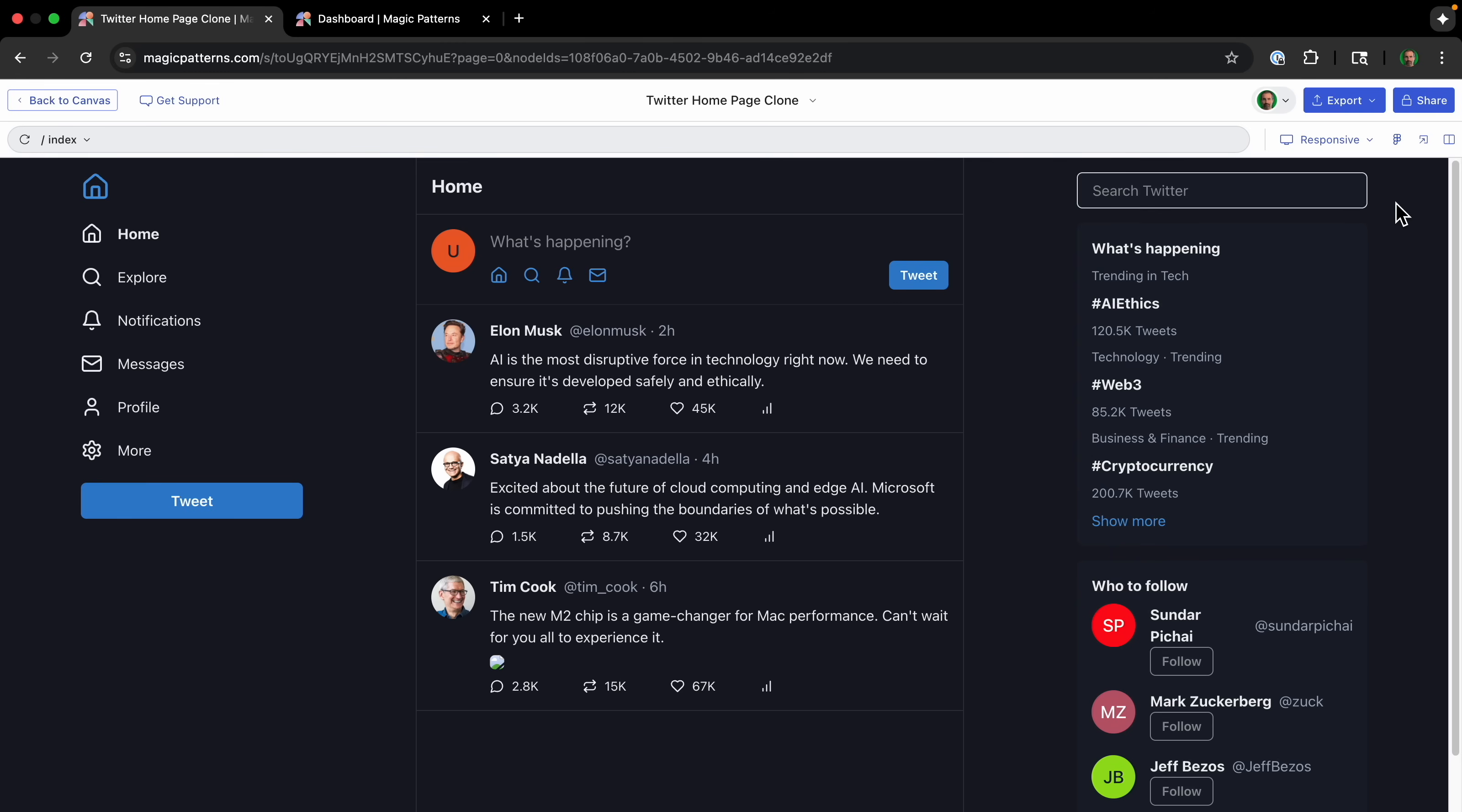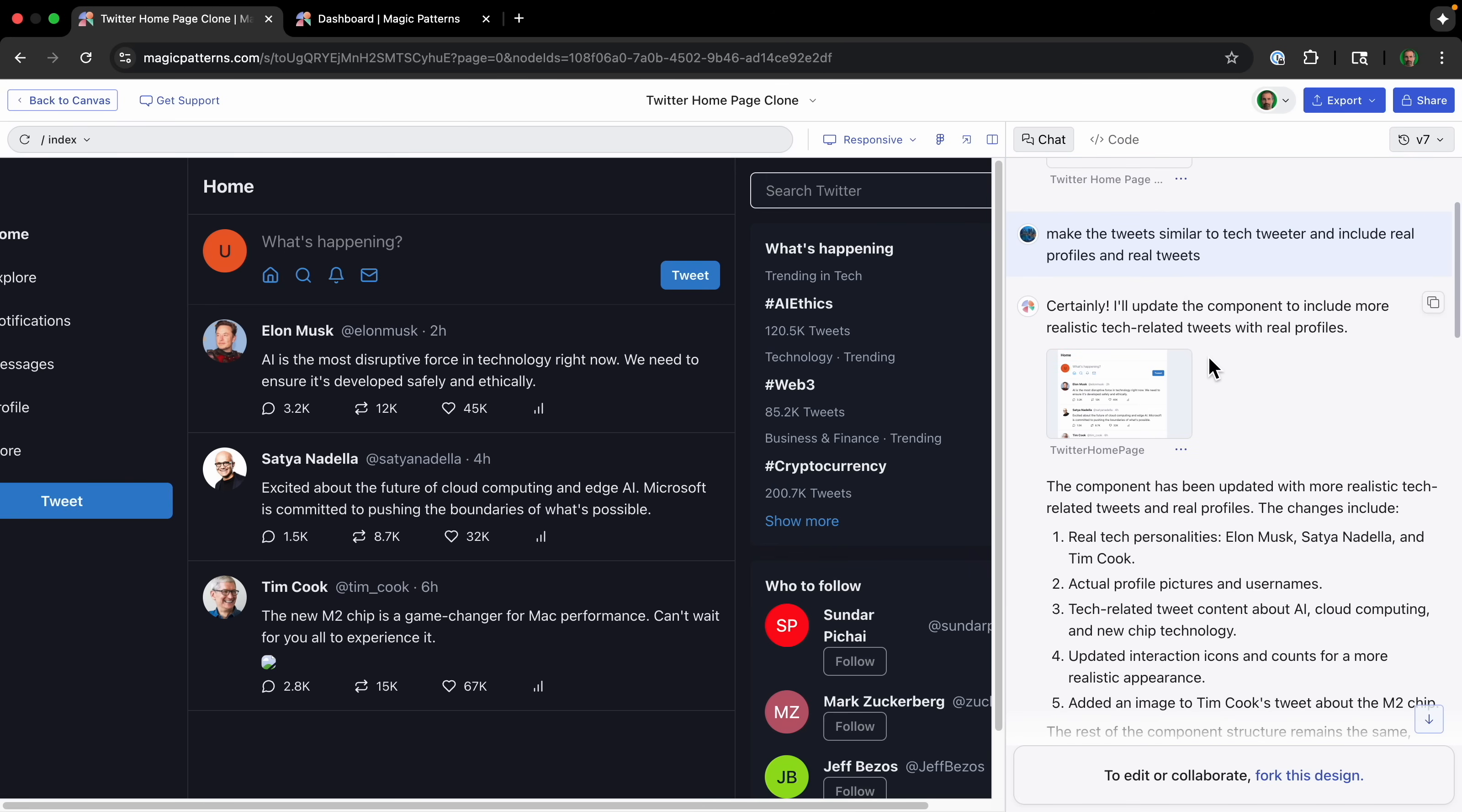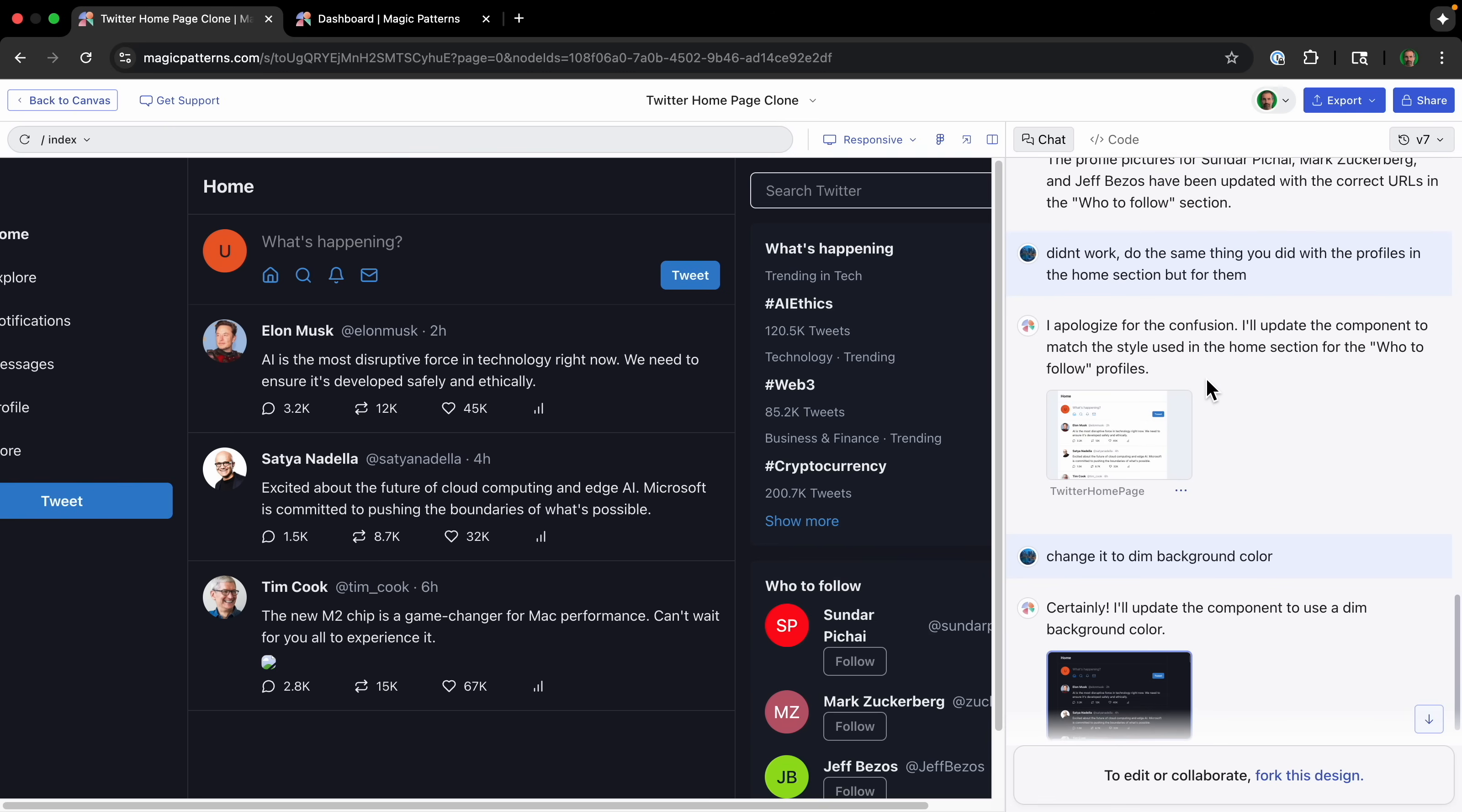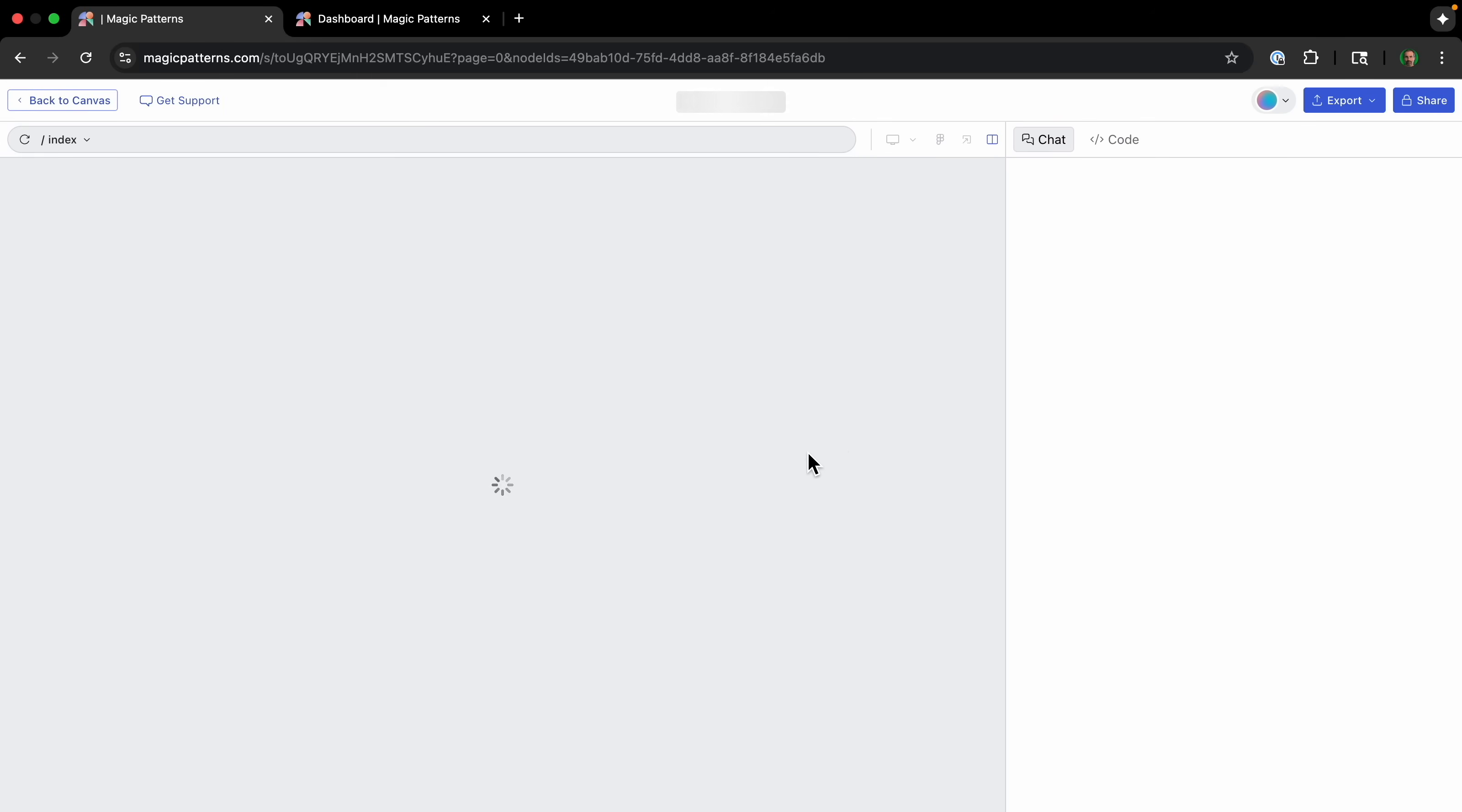But if we go into the chat, we can see the chat that basically created this, make replica of Twitter's homepage. And then it starts with the first mock up. And then we can see through chat, you can ask it for additional updates to make it exactly how you want. And if we go back to the canvas, we can see that everything, all the other ones, are basically using the same design.